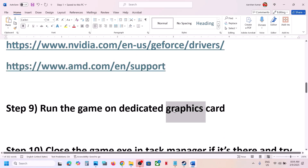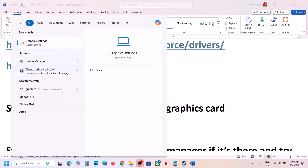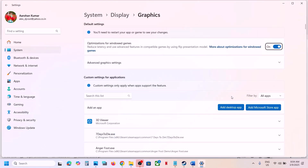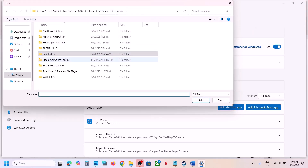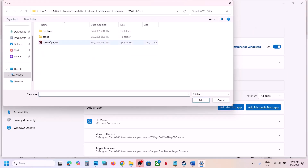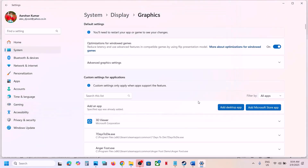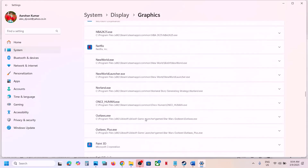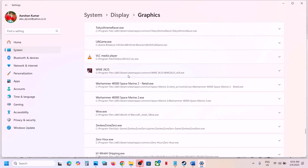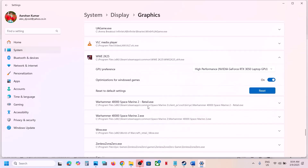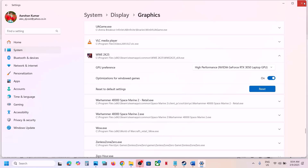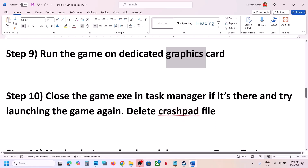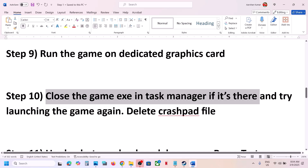The next step is to run the game on the dedicated graphics card. Type 'Graphics Settings' in the Windows search box, click on it, click Add Desktop App, go to the game installation folder, select the game exe, and click Add. Once added, find the game in the list, click on it, set GPU Preference to High Performance, and select your graphics card. Then launch the game and check.